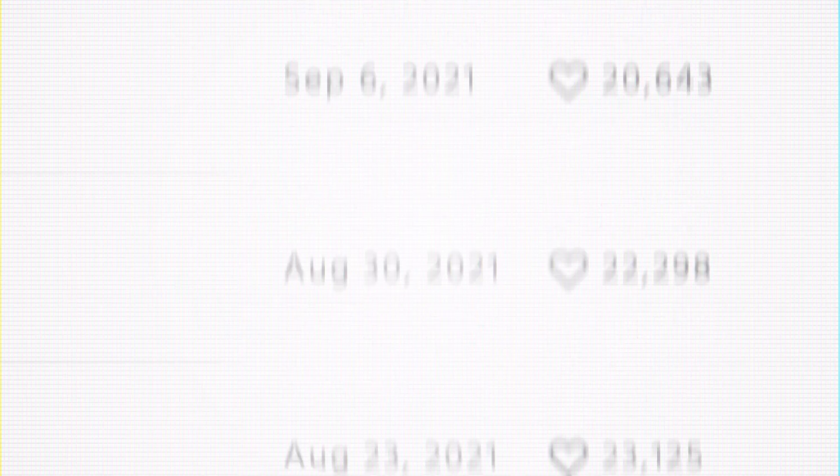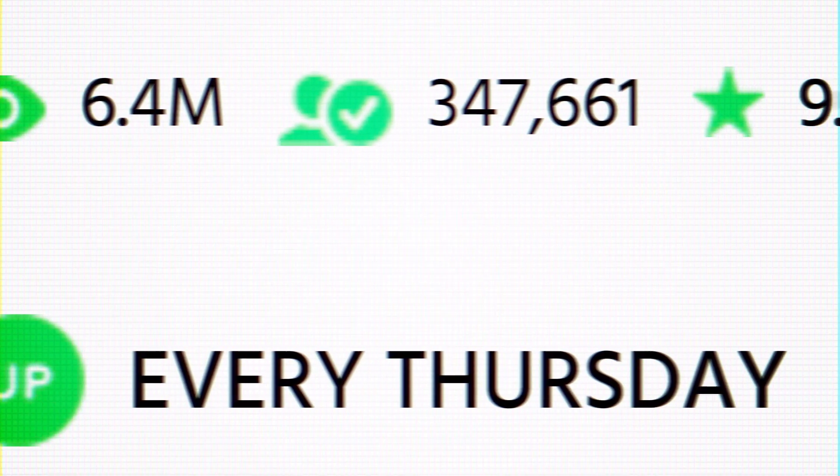It's all about numbers, numbers, numbers, right? Kind of, but not really. The secret is in how you use them.